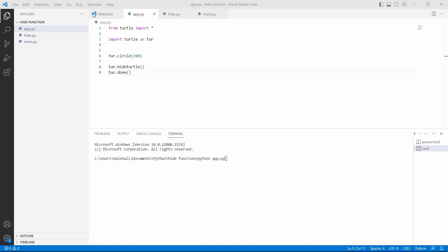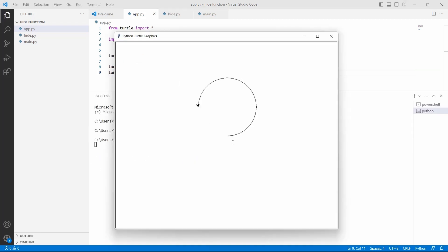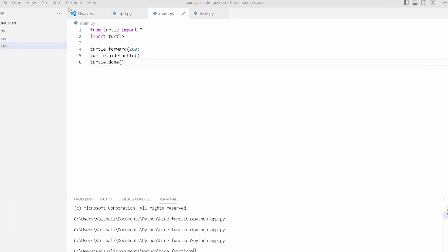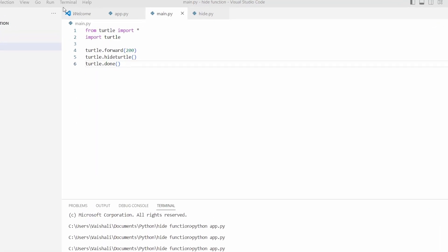Now run this code and you can see that the circle is drawn with the help of the turtle but the turtle is not shown on the screen. Now let's move ahead and discuss how to hide a turtle using Python turtle.